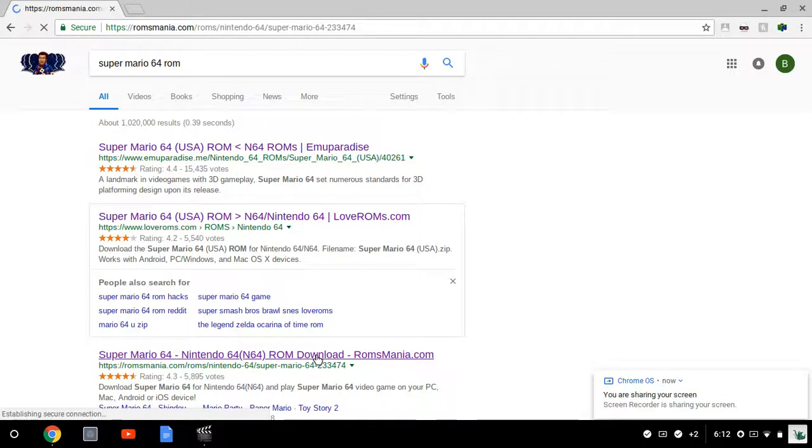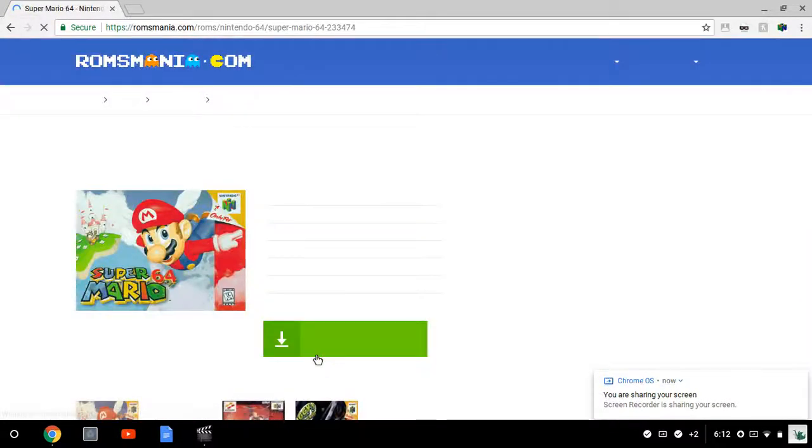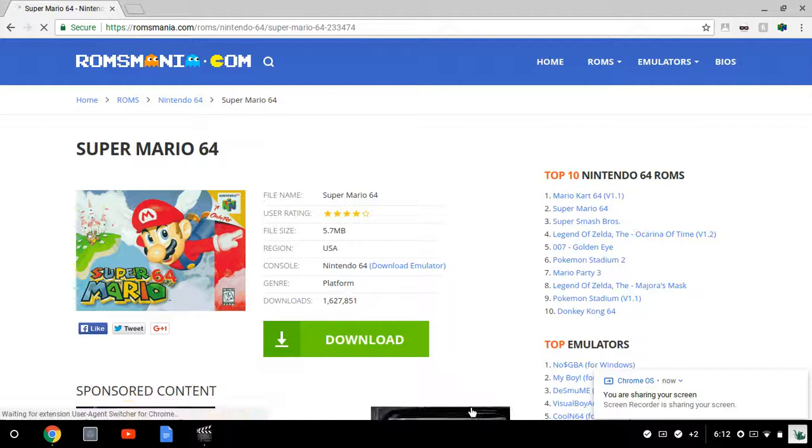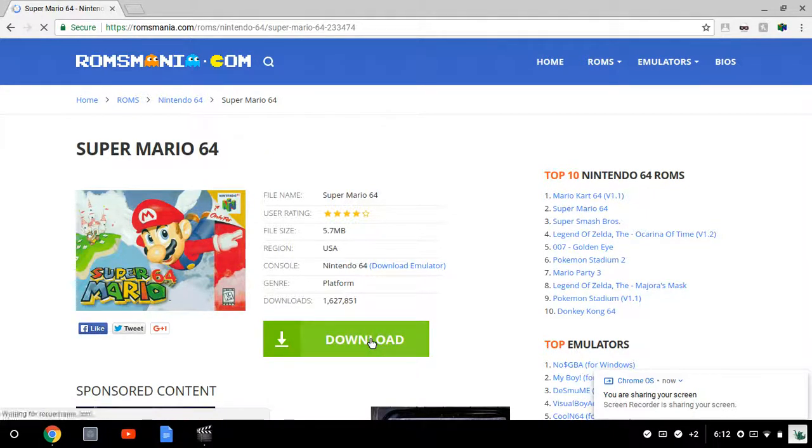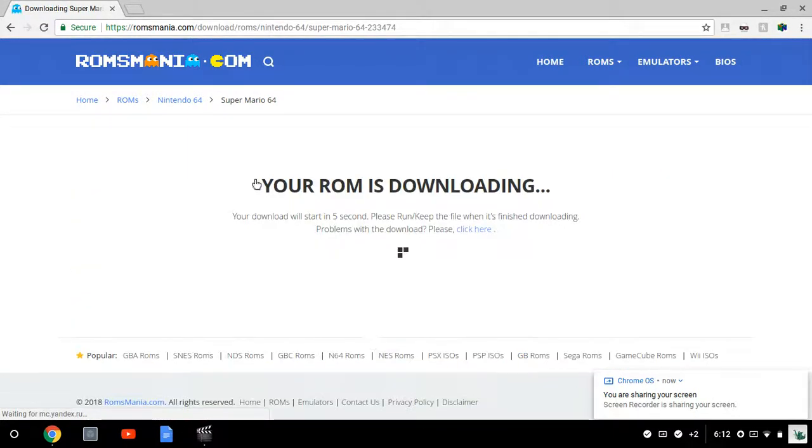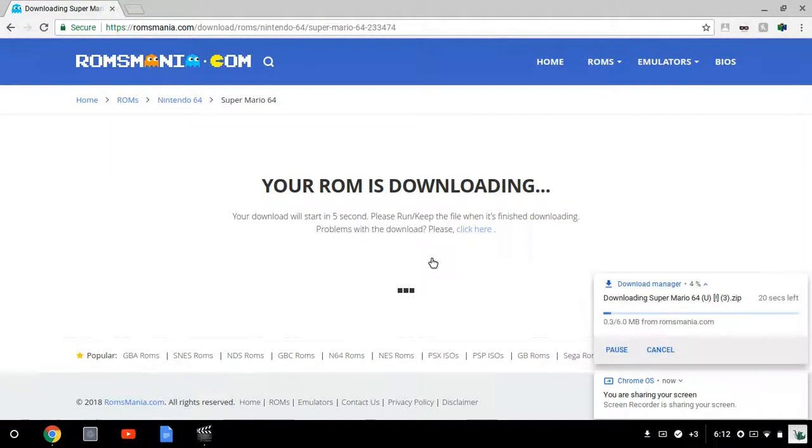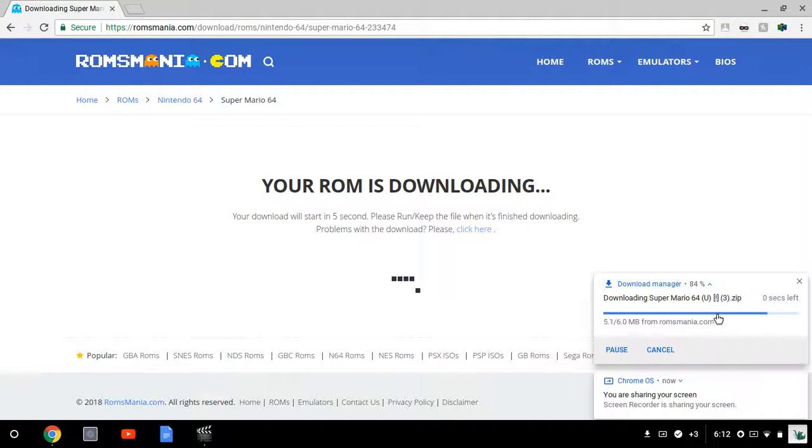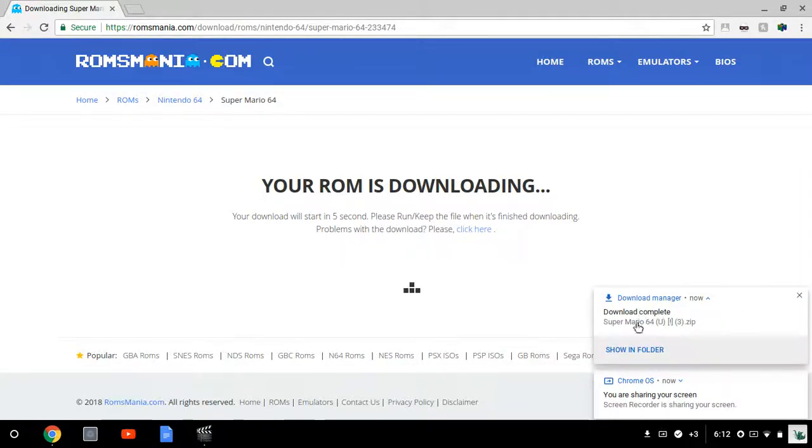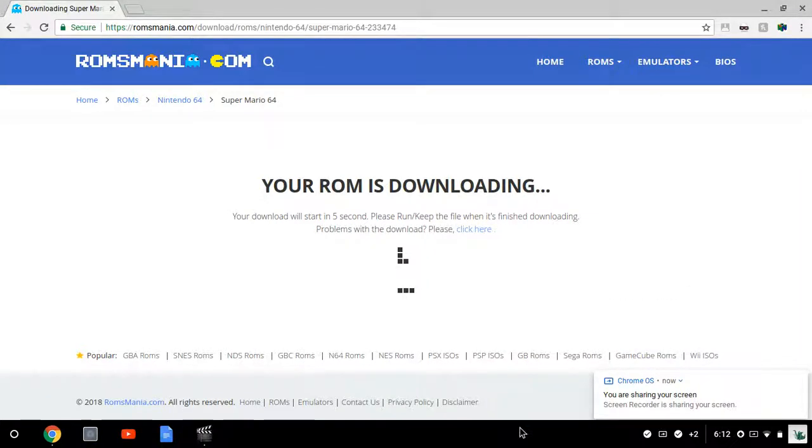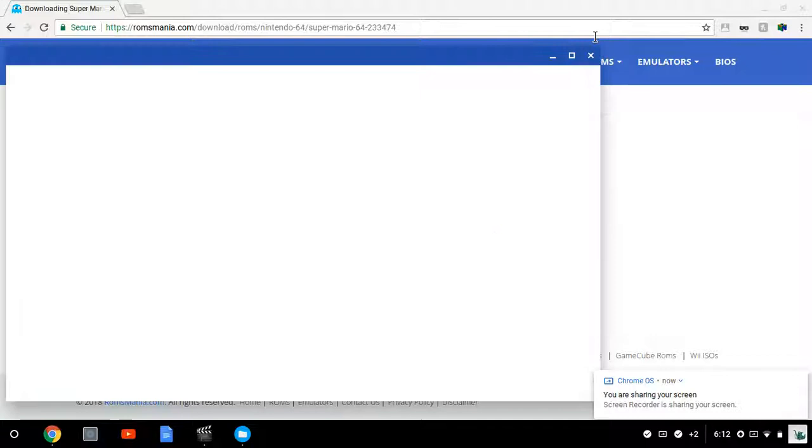I think it's on ROMs Mania. Yes, it is. So there you're going to click download. It'll say your ROM is downloading. Then on the bottom it should say downloading Super Mario 64 dot zip. Click show in folder and make sure it's there.